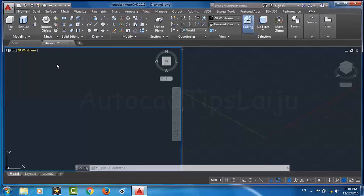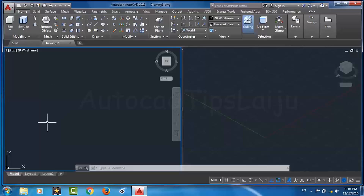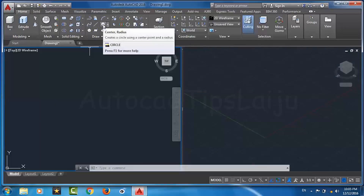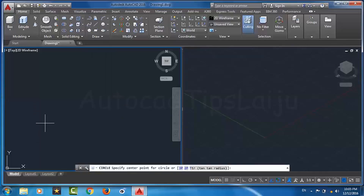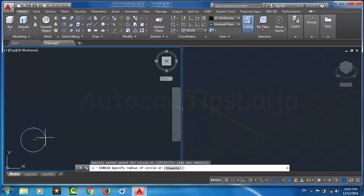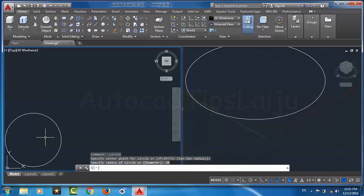To use the extrude command we have to create an object — either a closed object or an open object with two ends. Here I will use circles as the closed object, so I will draw a circle of diameter 10 units, then press Enter.